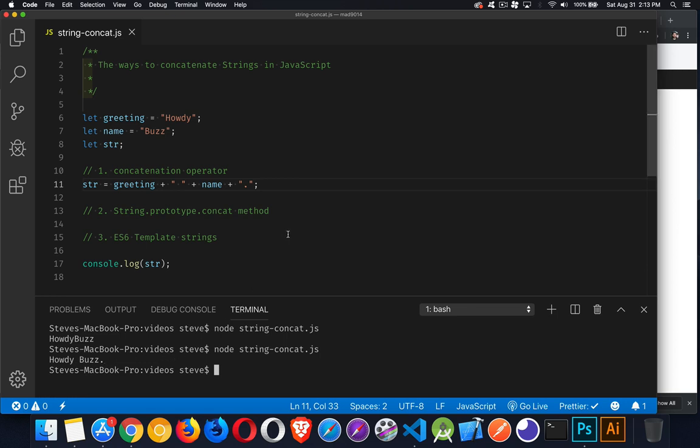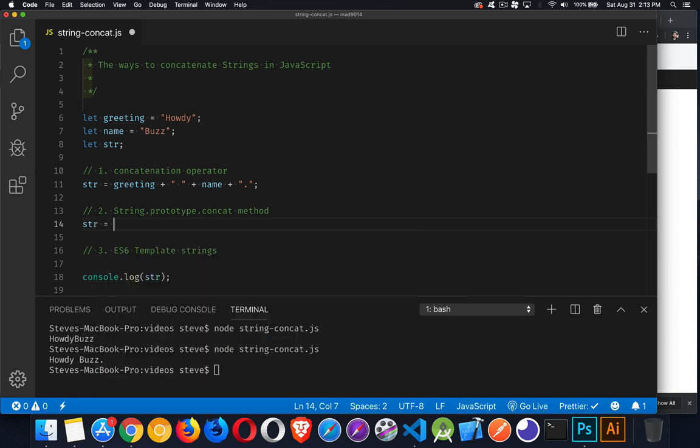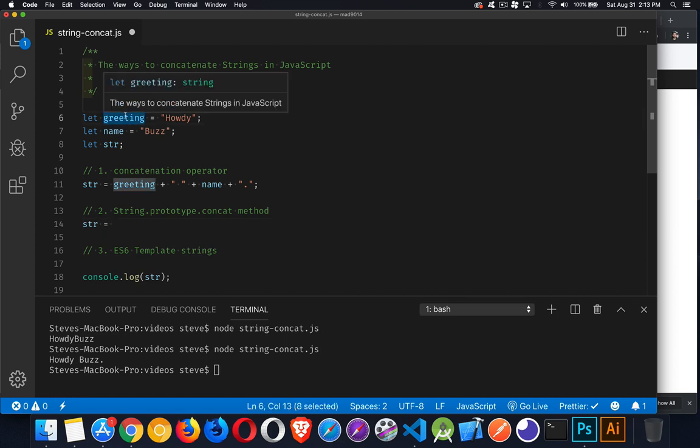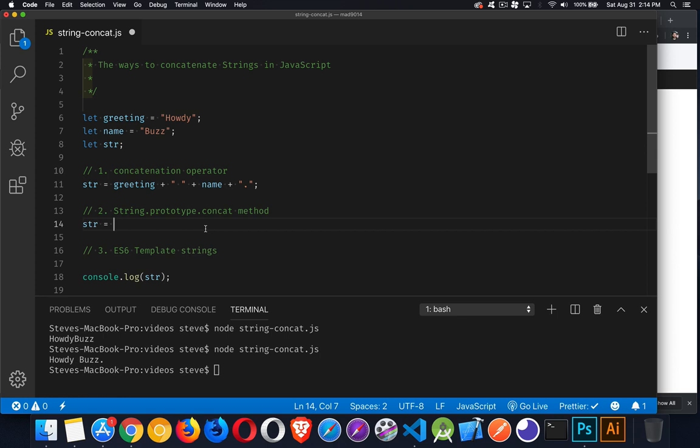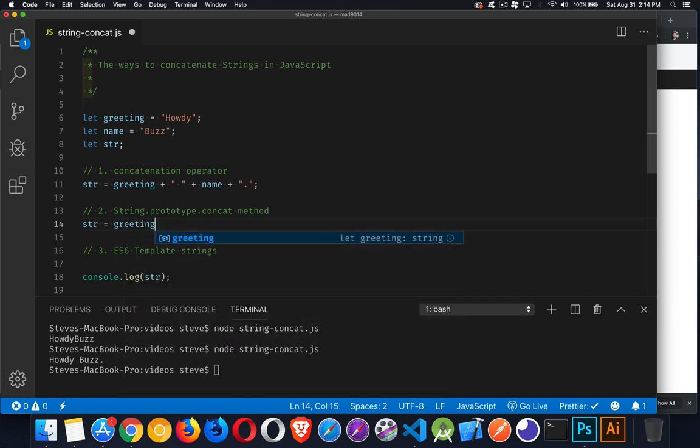The second way is with the concat method. So this is a method that belongs to every string object. We could say that the result is going to be... I'm going to take this string. I could have taken any of them, but I'm going to take this string right here. So greeting. Now, because that's a string, it means it has this method. That's what a prototype means. It means that every string object has access to this method.